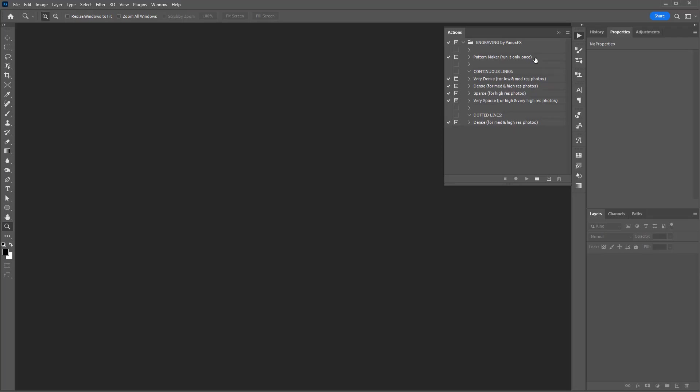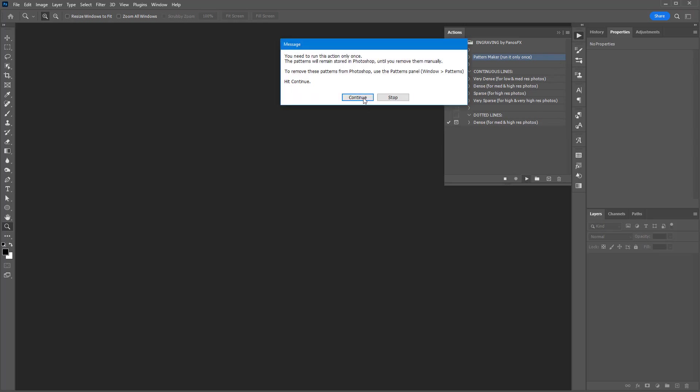Run the pattern maker action first. As was mentioned earlier, the patterns will be stored in Photoshop until you remove them manually. Therefore, you only need to run this action once.